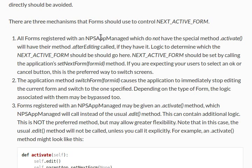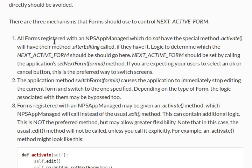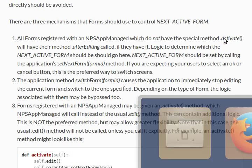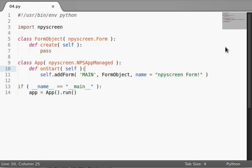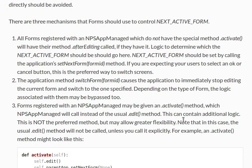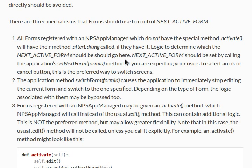There are three mechanisms that forms should use to control the nextActiveForm. All forms registered with NPSAppManaged which do not have the special method activate will have their method afterEditing called, if they have it. So all forms that are registered that do not have the special method activate - I don't know if we have activate. Do you guys know if we have activate? Anyway, let's just keep reading. Logic to determine what the nextActiveForm should be will go there. It'll have the method afterEditing called.